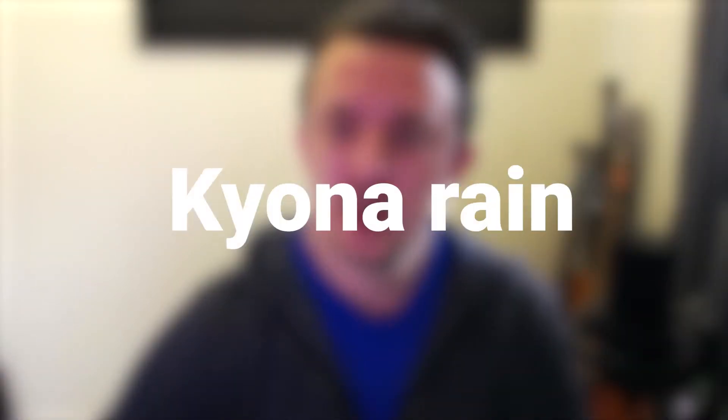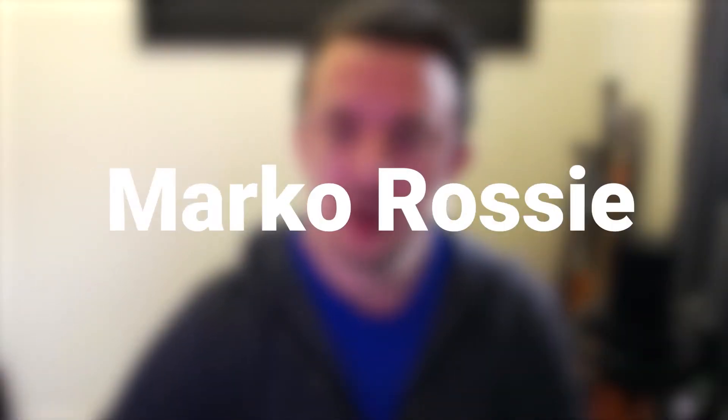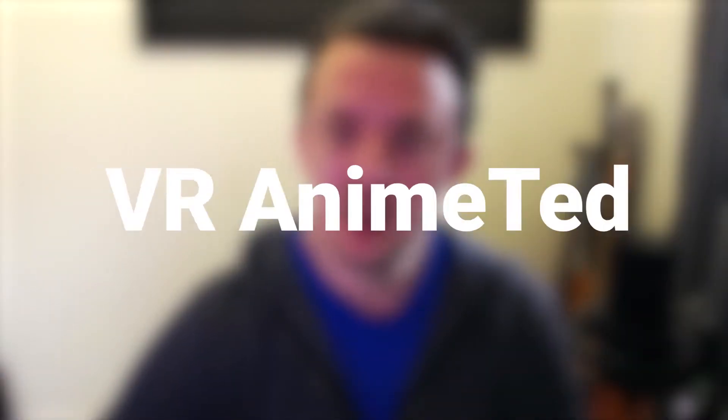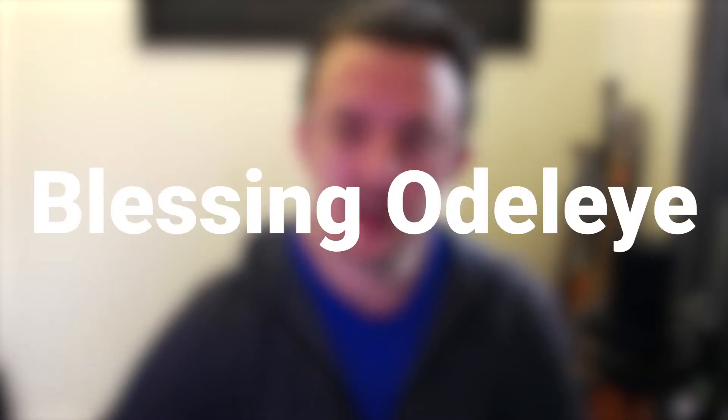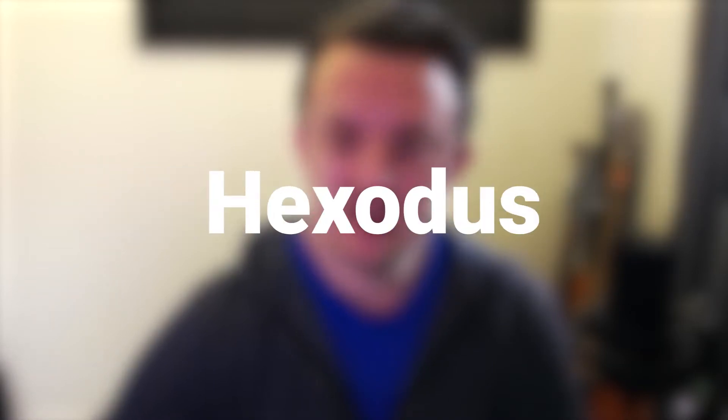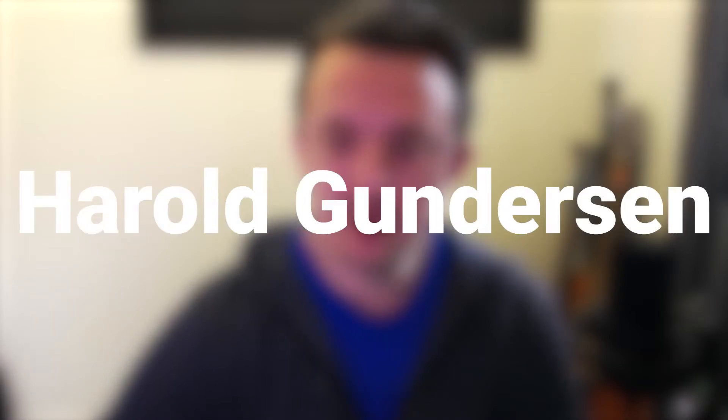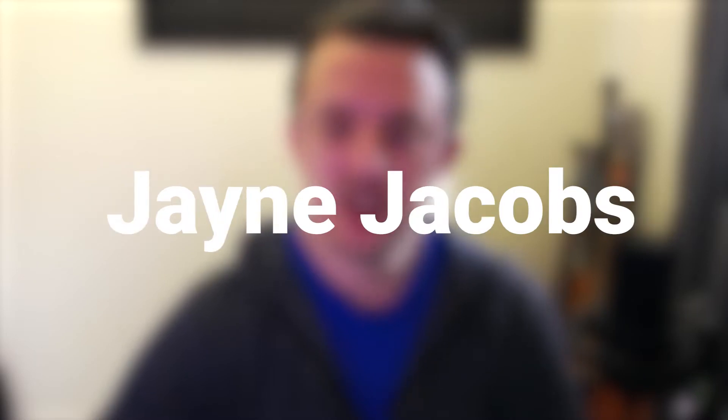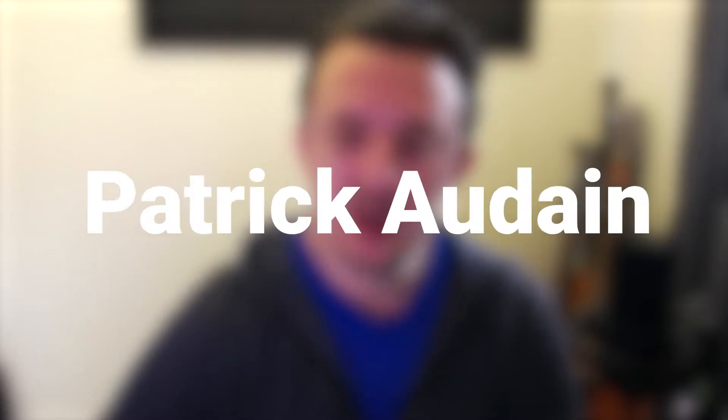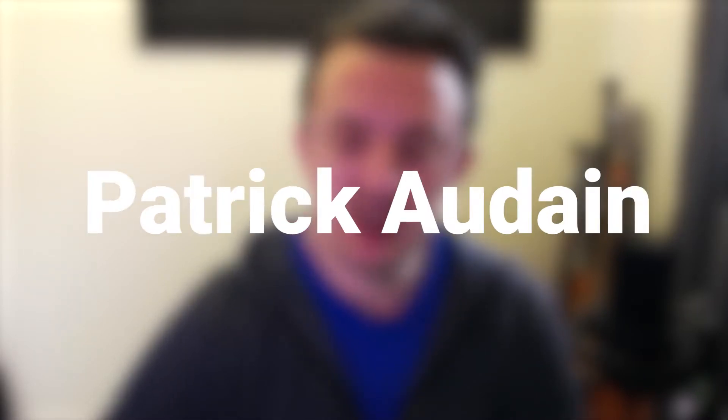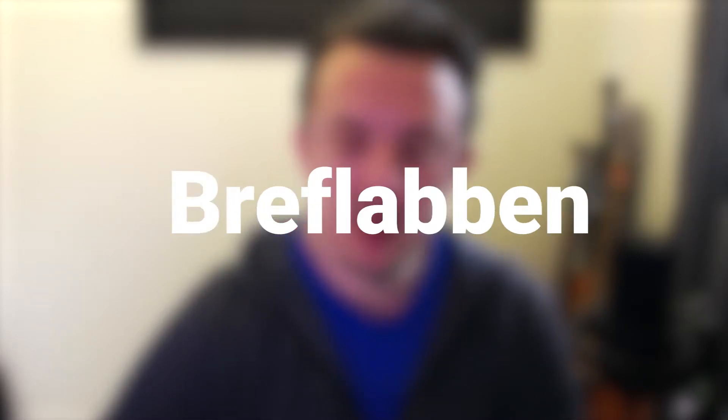I just need to say a quick thank you to the following people: William C. Tuttle, Kiona Rain, Marco Rossi, VR Anime Ted, Eli L, Blessing Odeli, Hexodus, Howard Gunderson, Jane Jacobs, David Blissett, Patrick Ordain, Riff Laban and Adam. I really appreciate all the help and support you guys are giving me over on Patreon. It's really helping with this channel and keeping me going and helping deliver new and interesting content. Thanks again and on with the video.